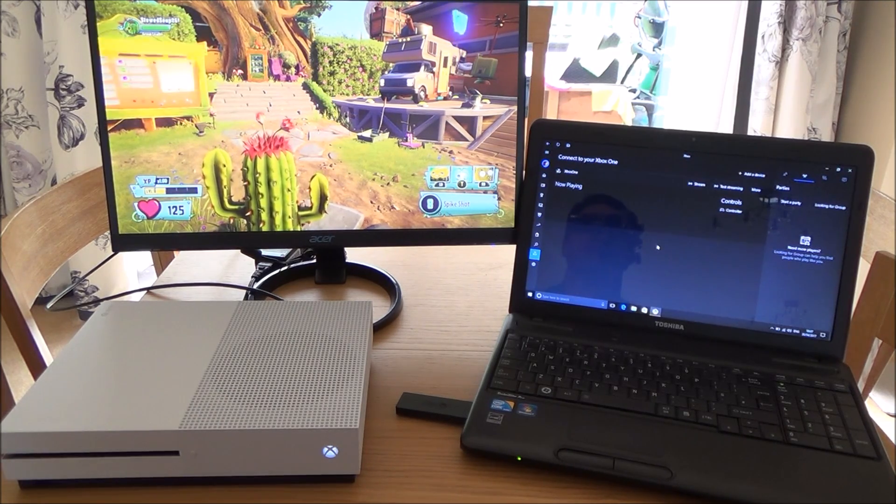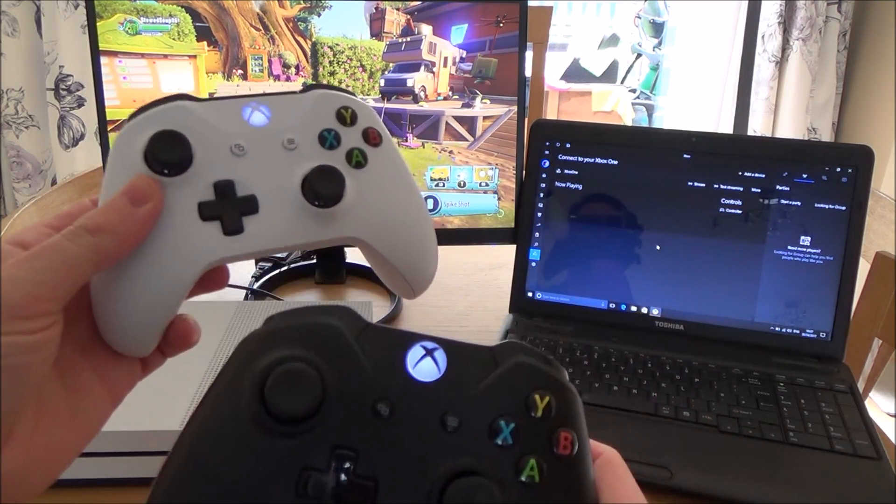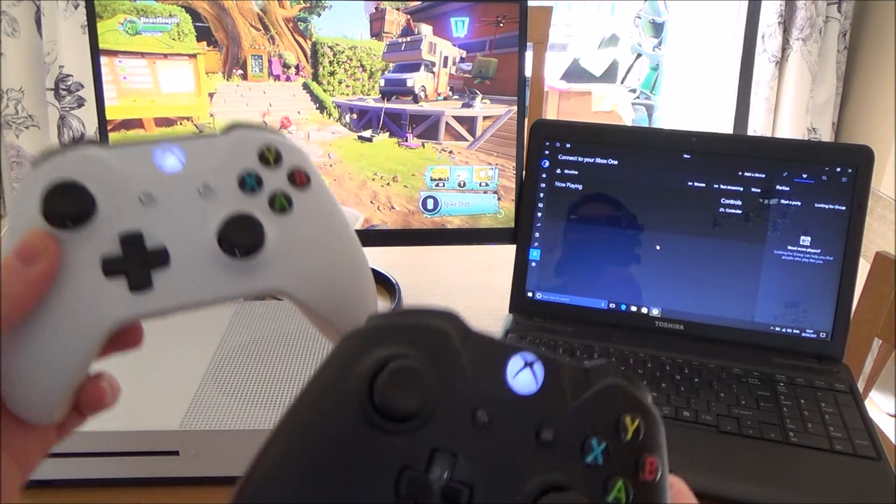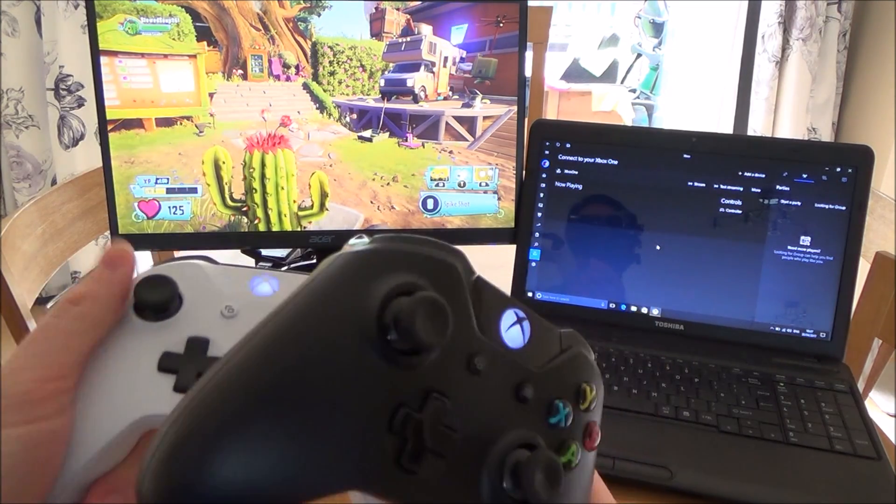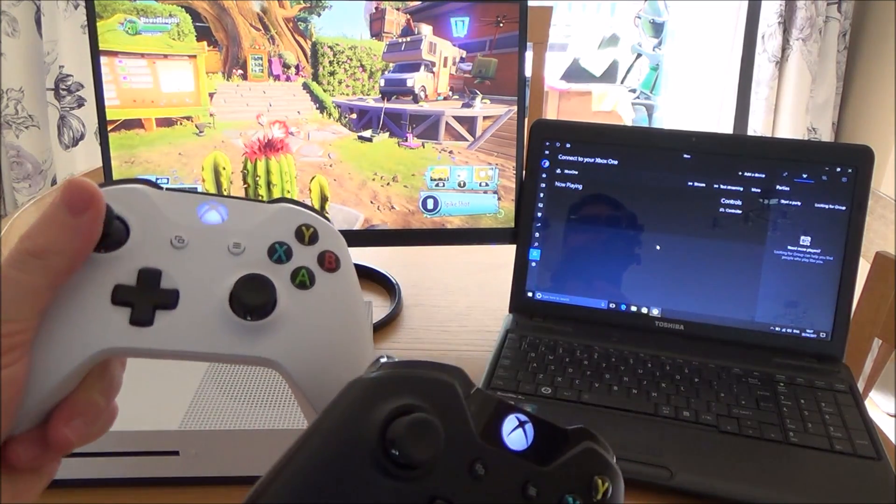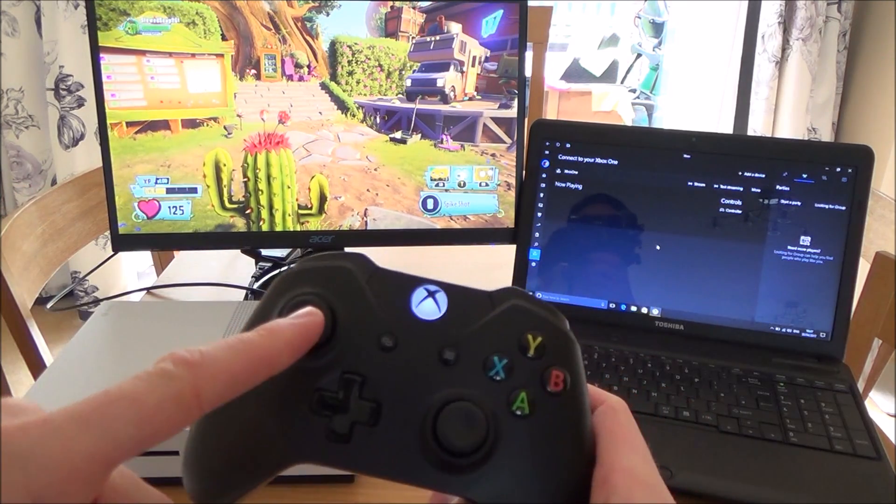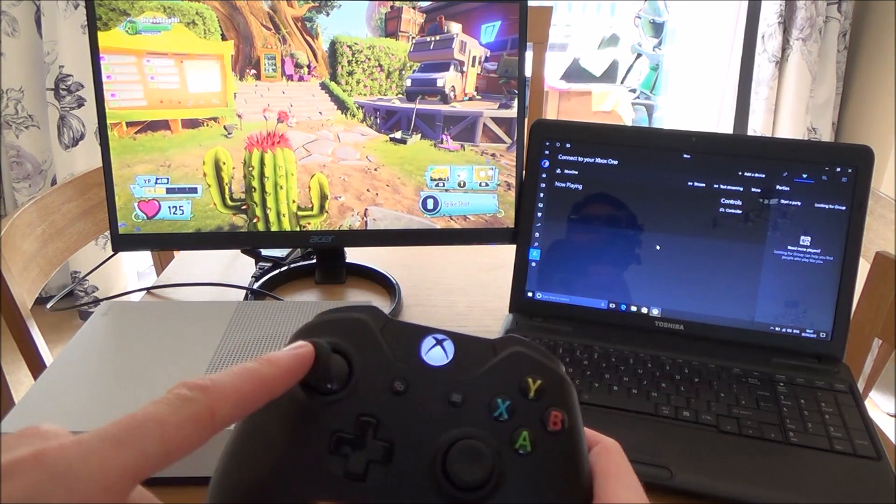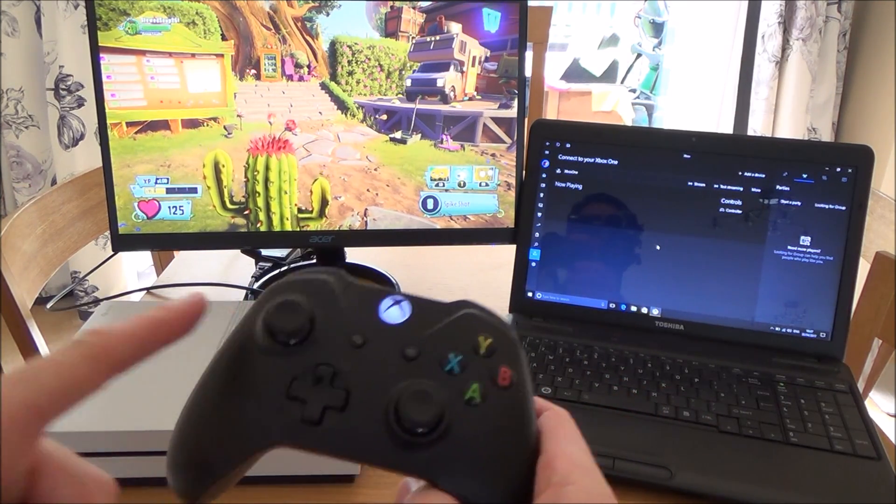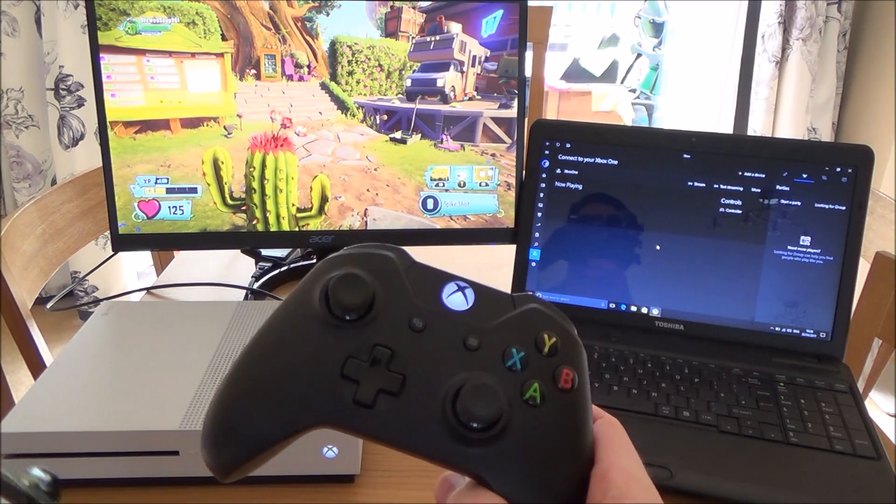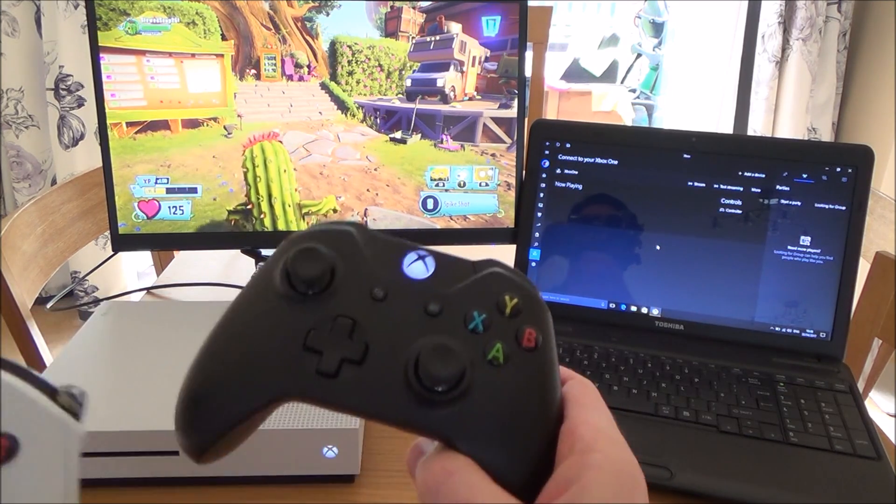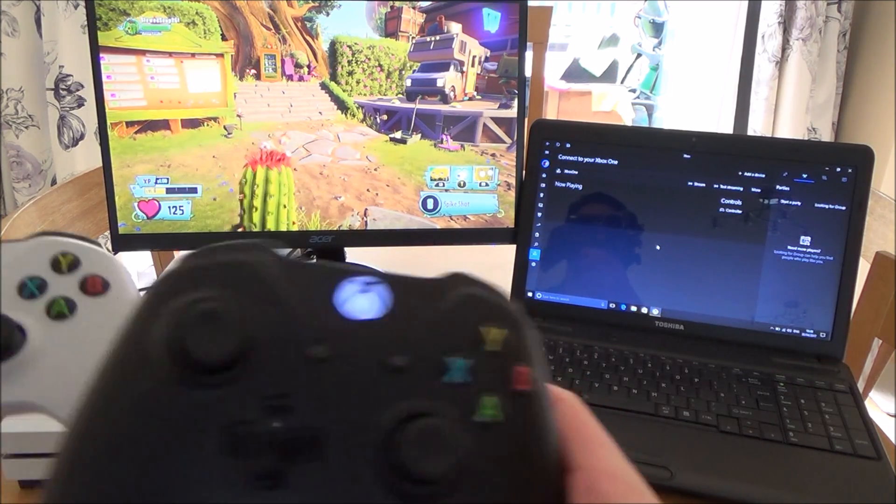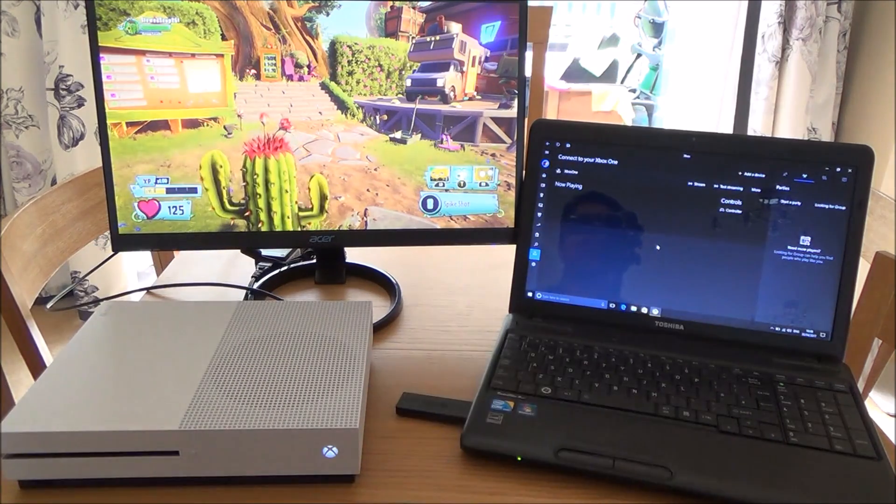Now what Copilot allows you to do is use two controllers to control the same character. So for example, if you were to move left on this controller, then if you move left on this controller normally it doesn't work, but when you set up Copilot it will also move the character left and you've got full functions on both controllers.